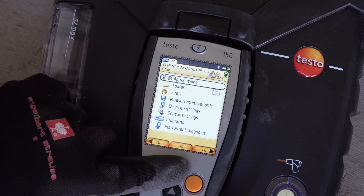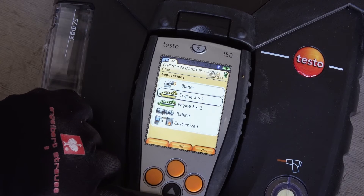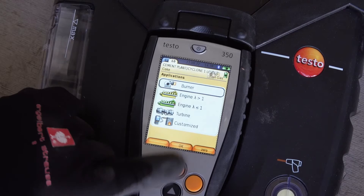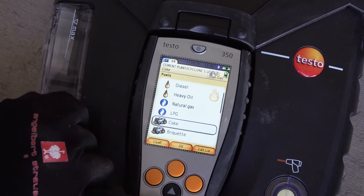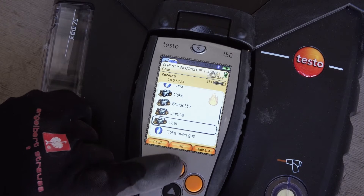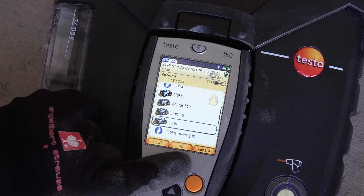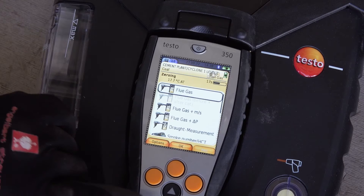Different measurement objects can be selected. Typical fuels, a meaningful sequence of flue gas parameters in the display, and useful instrument settings are preset for each selection. Instructions in the display guide the user through the measurement so that no prior knowledge specific to the instrument is required. Thus, the Testo 350 is ready for use within a few minutes and the measurement can be started.